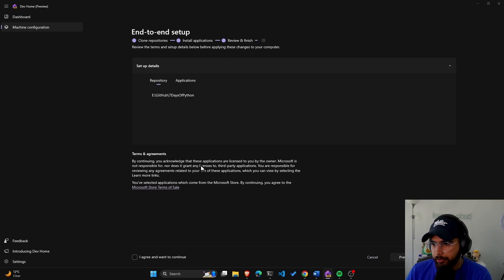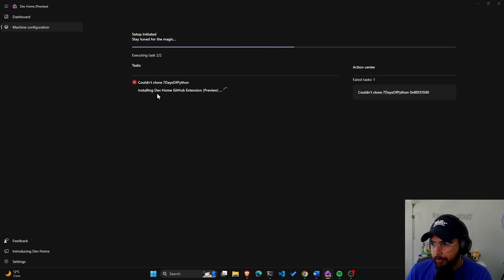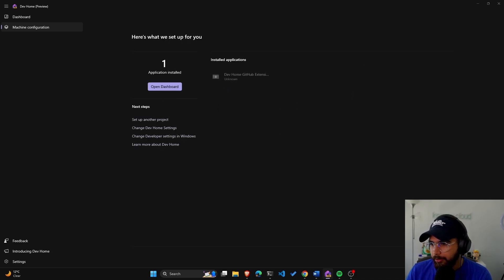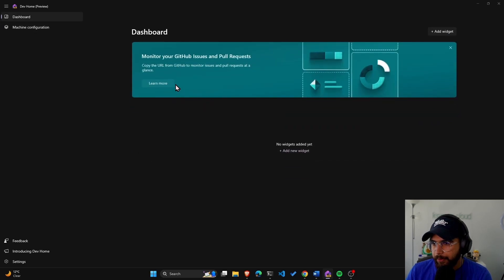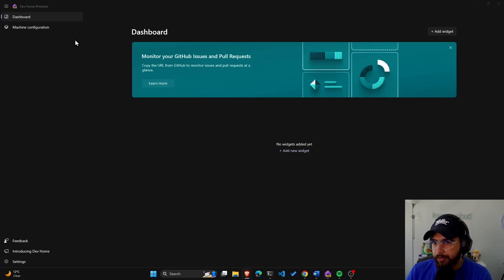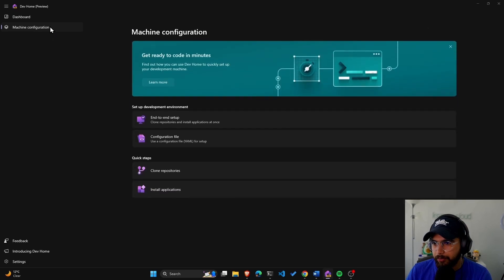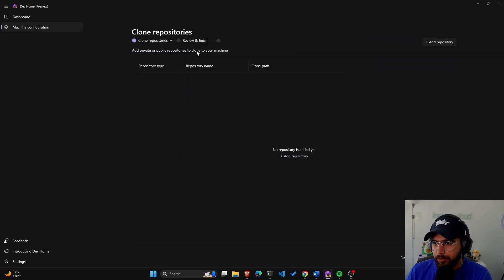By continuing — yes, I agree. Let's set it up. Couldn't clone 'seven days of Python' — failed tasks. Let's click on summary. Okay, that was not what I wanted to do. Why couldn't it clone the repository?